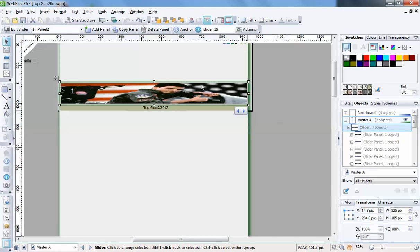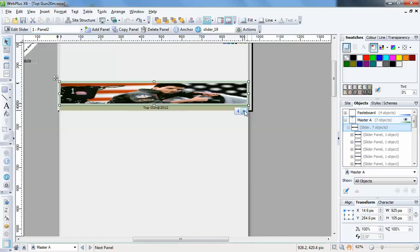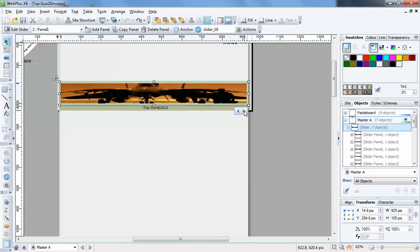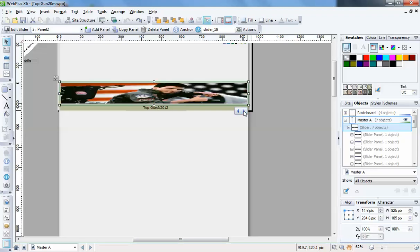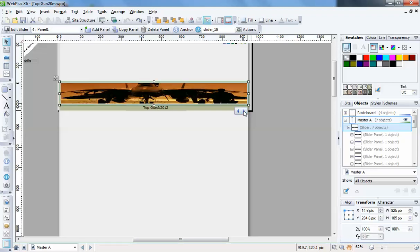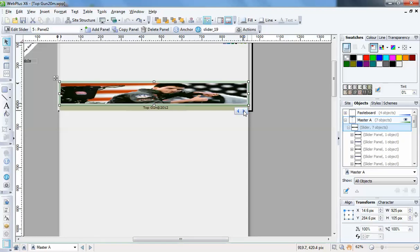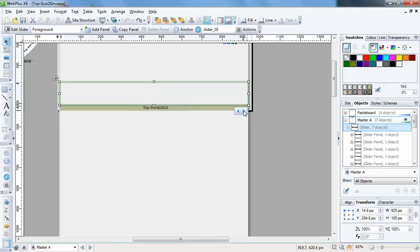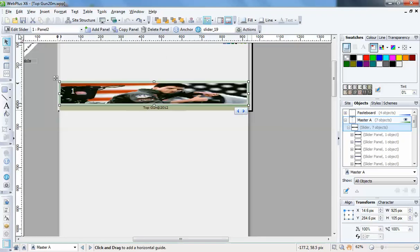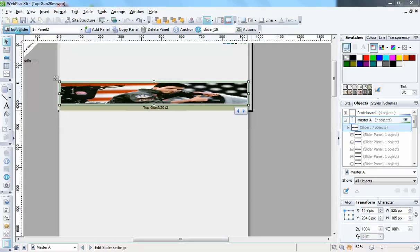We can go through and, as you can see here, panel one, two, three, four, five, six - then you've got foreground. So those are all the sliders, all the panels in this slider.